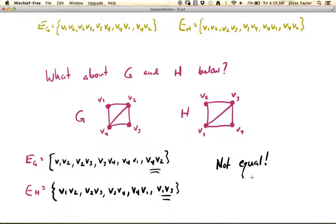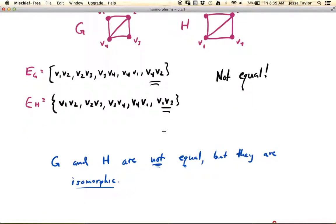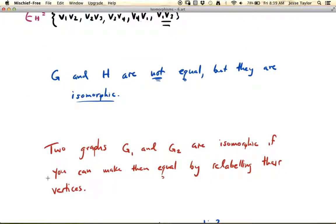That's not ideal, because if you look at these pictures, you want them to be the same thing — the pictures look exactly the same. So that's where the idea of isomorphism comes in. It turns out that G and H in this pink picture are what are called isomorphic graphs. G and H are not equal, but they are isomorphic. Basically, two graphs — here I'm using G1 and G2 to represent arbitrary graphs — are isomorphic if you can make them equal by relabeling the vertices.